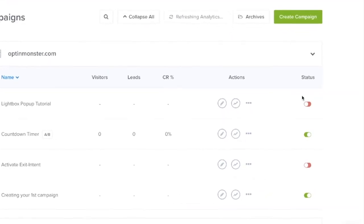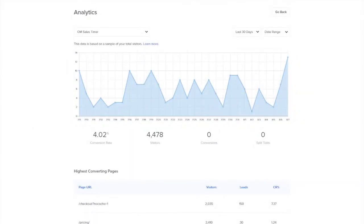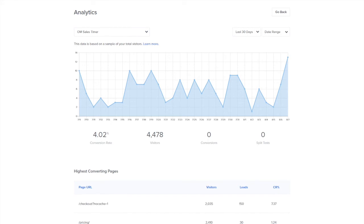Simply click on the arrow symbol on any campaign to get access to your analytics. You'll see a graph of your campaign over time as well as your top 10 converting pages for that campaign. You'll also see unique visitors, leads, and the conversion rate for those pages.